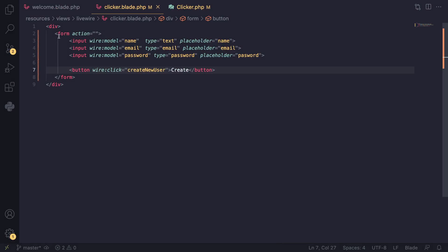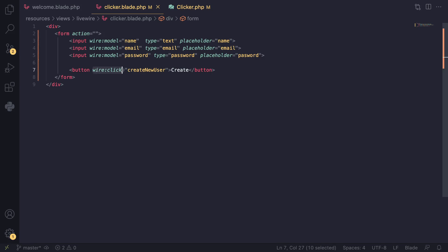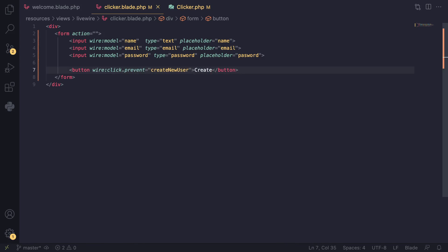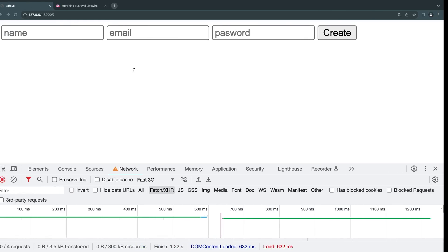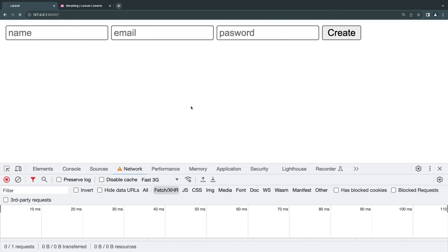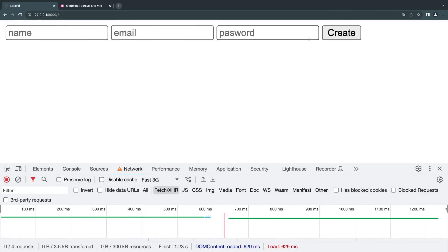In order to fix that and not send the form, we can actually add a prevent here, and this will prevent normal form executions. If we test it out now, the page didn't reload.